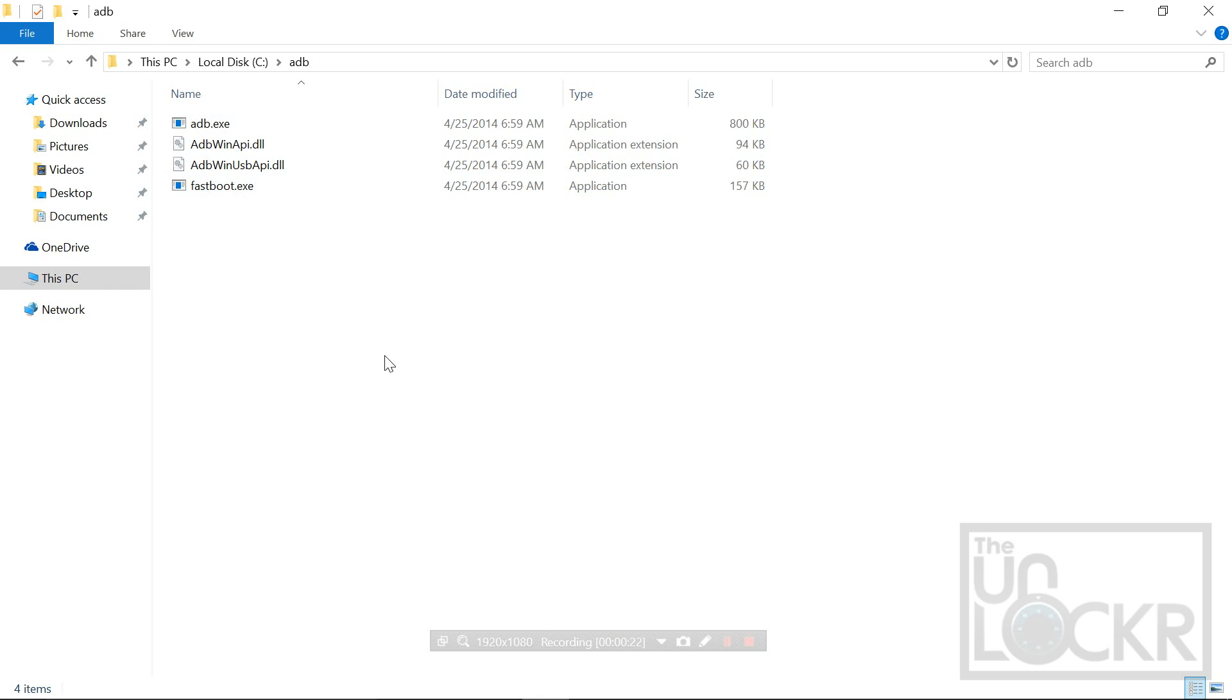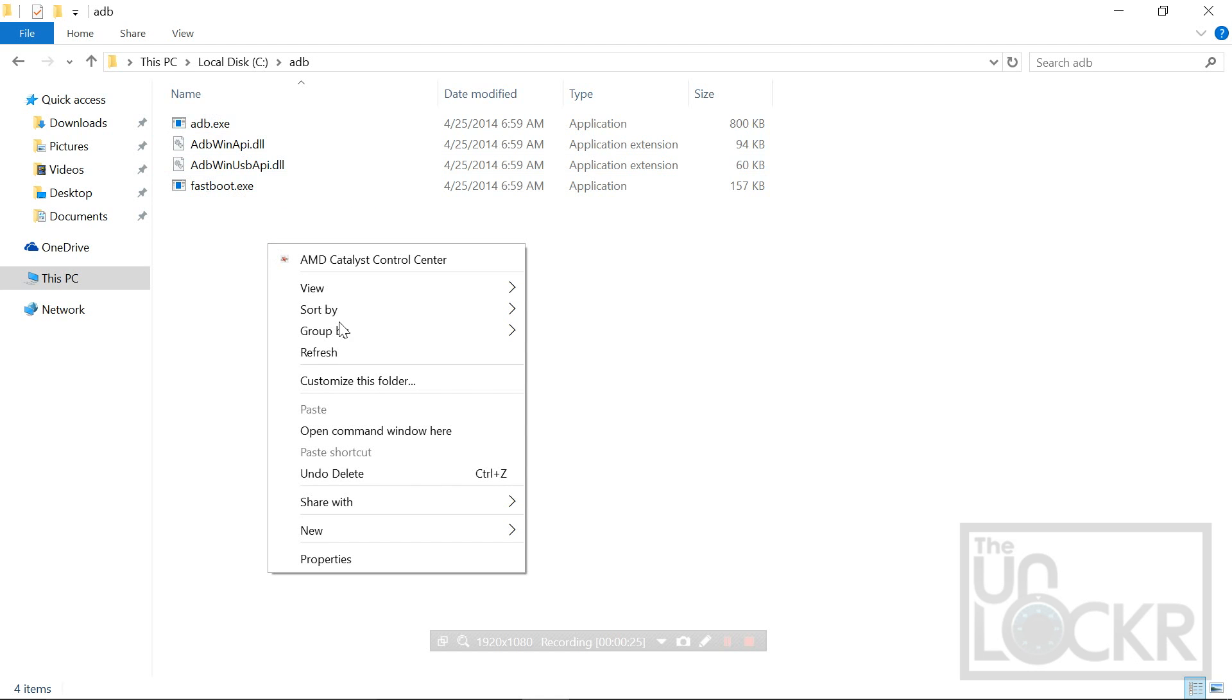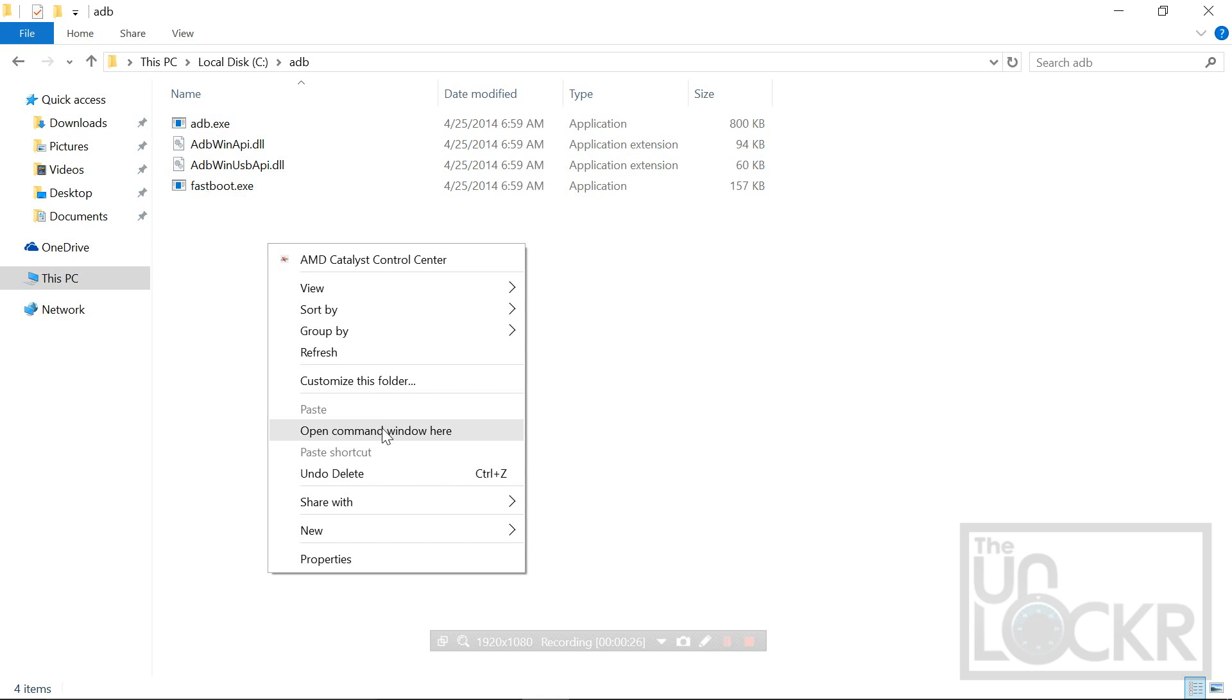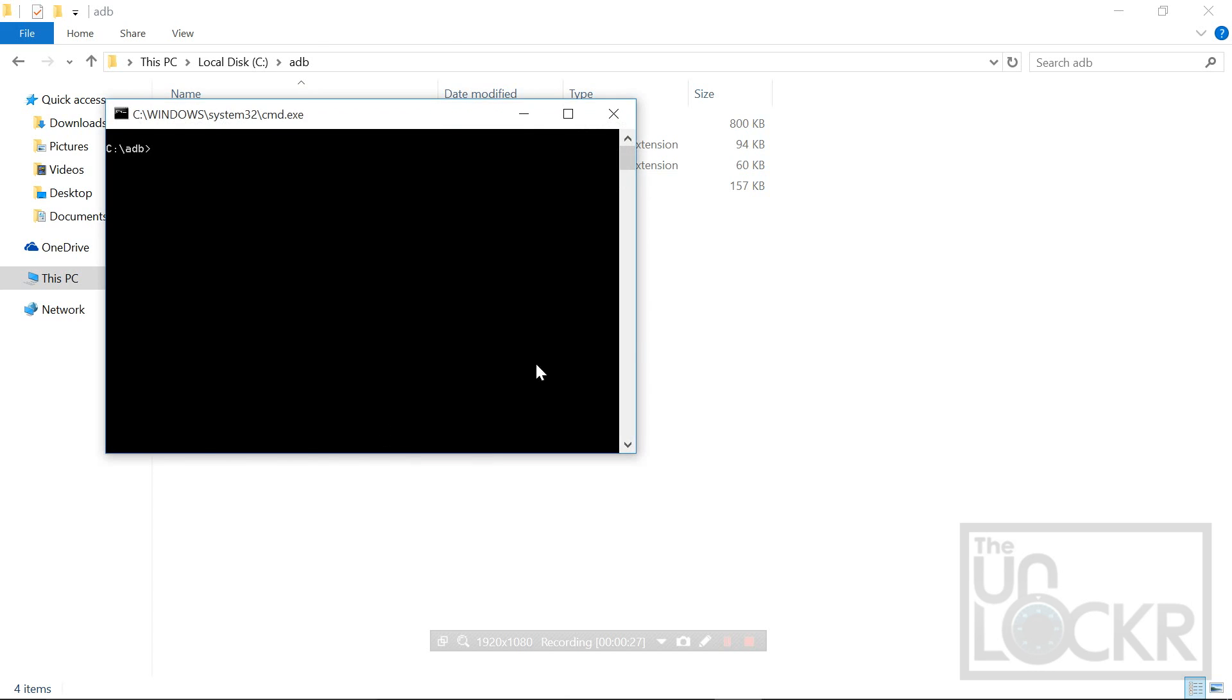We're going to hold shift on the keyboard and right-click anywhere blank in here, and then hit open command window here.